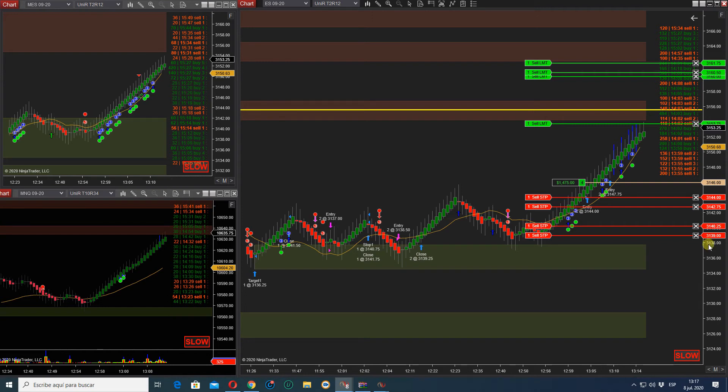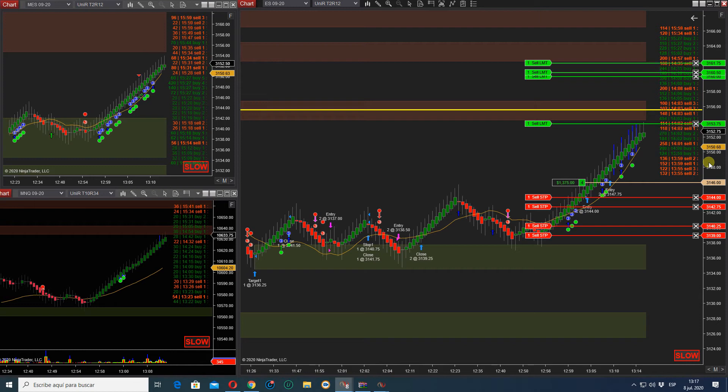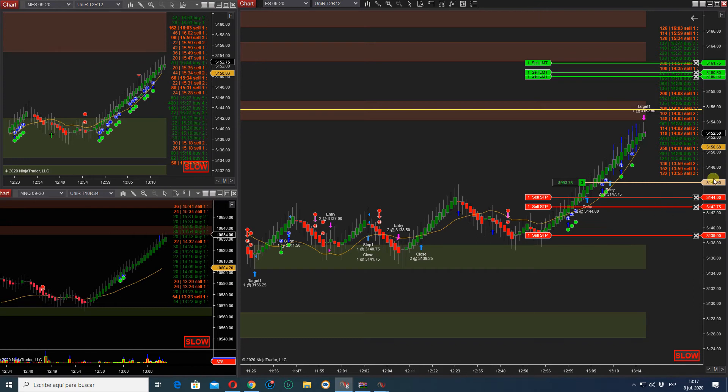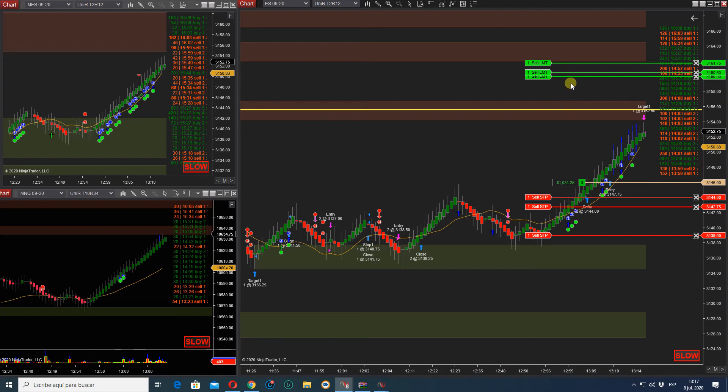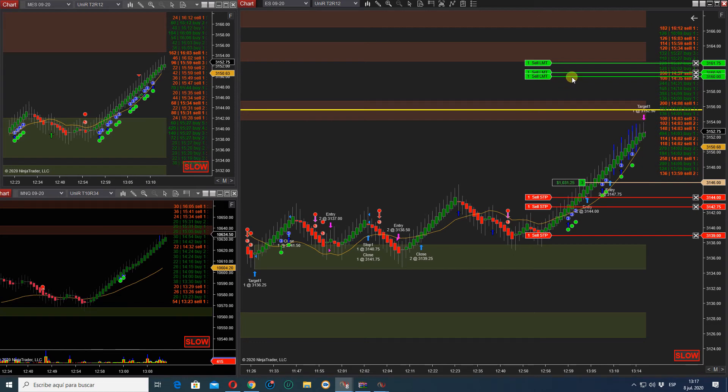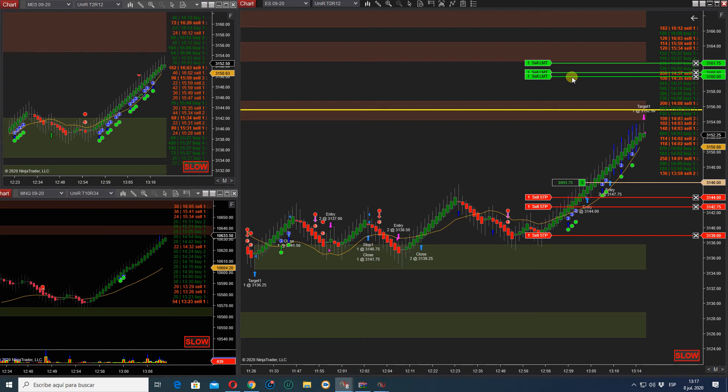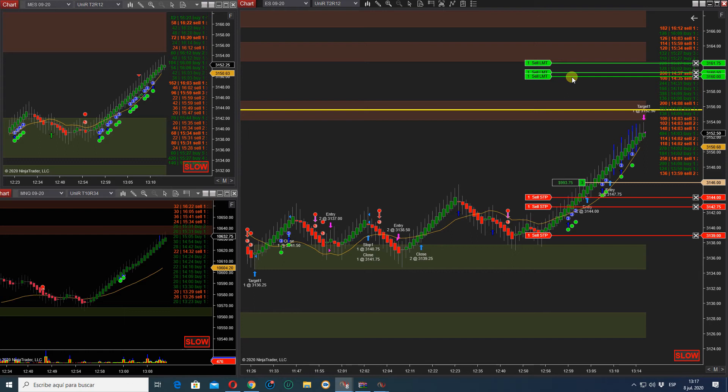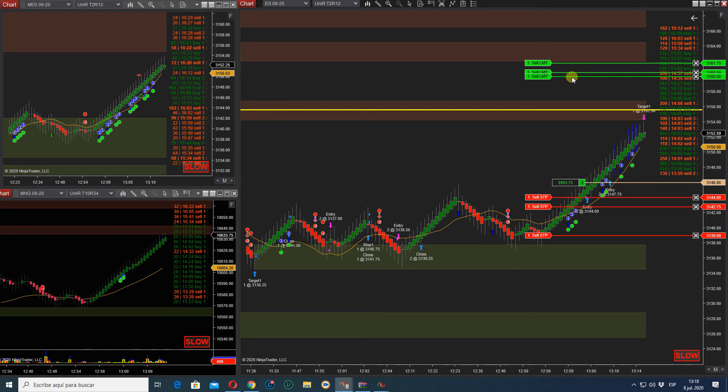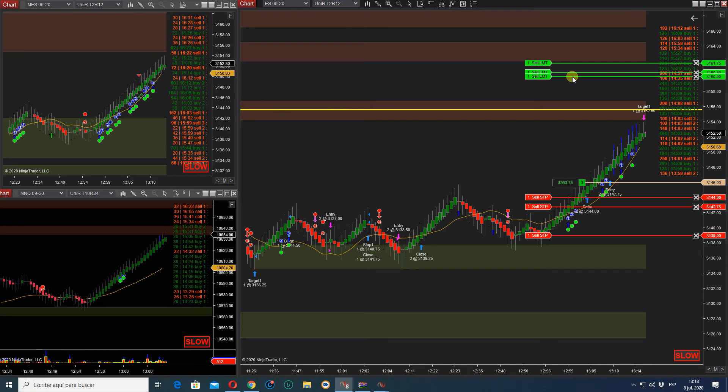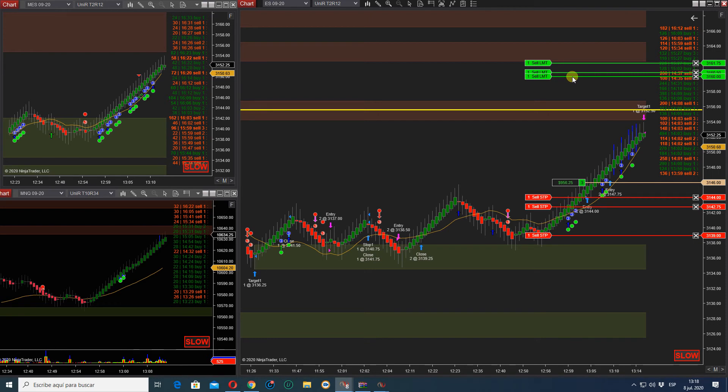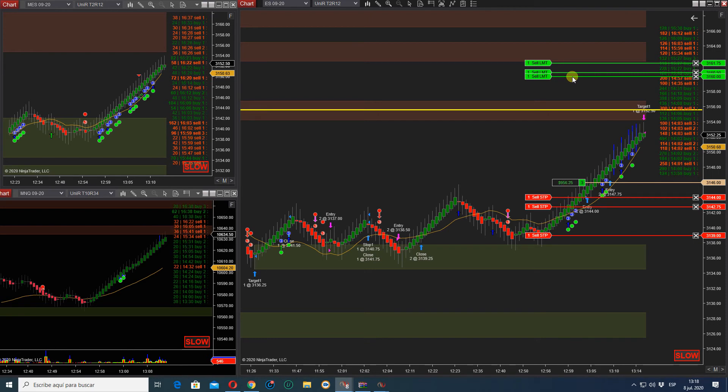Okay, I'm going to exit the other one. Target filled.